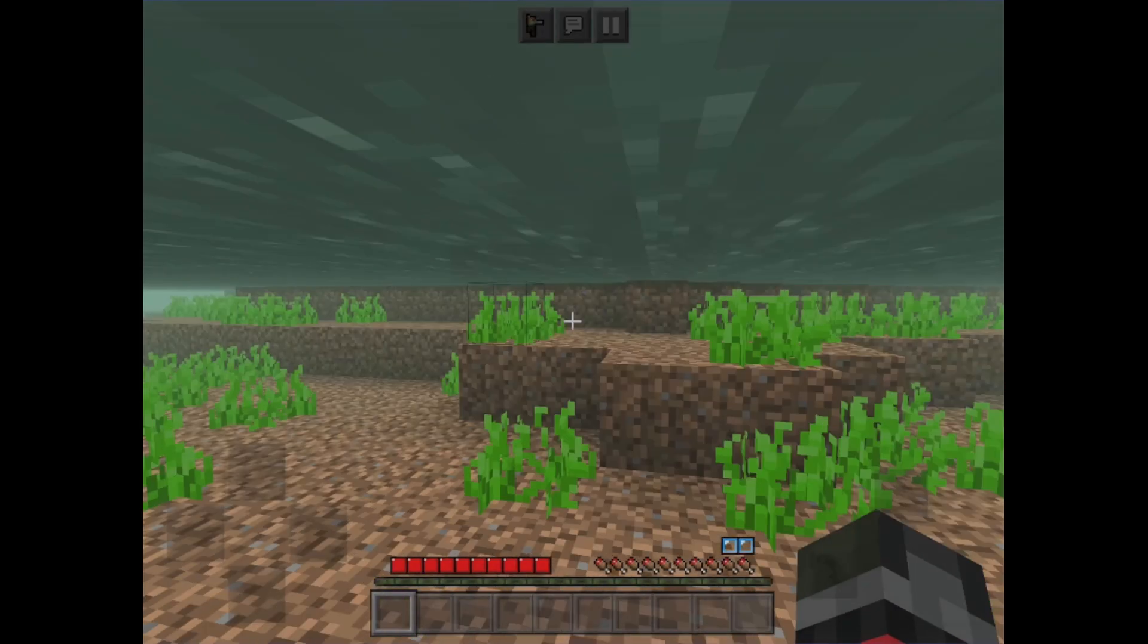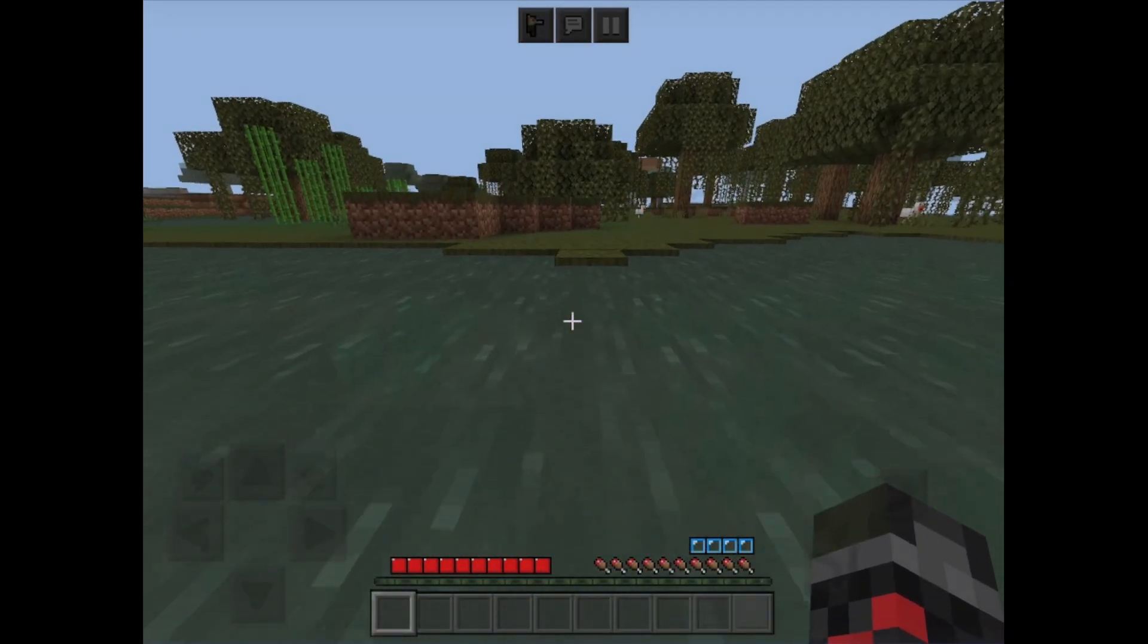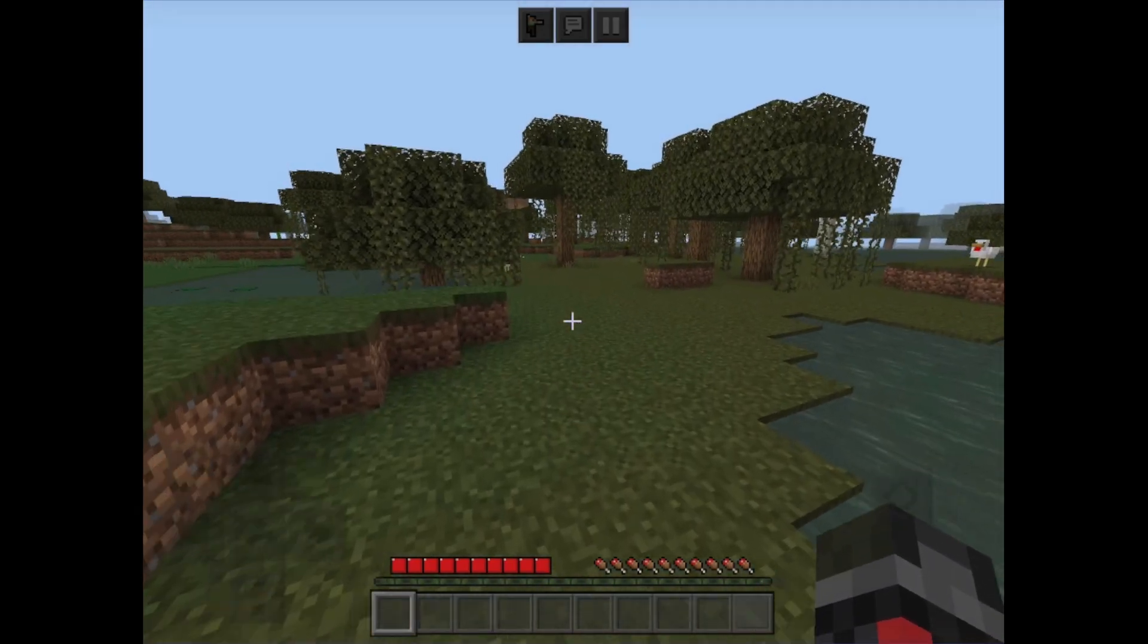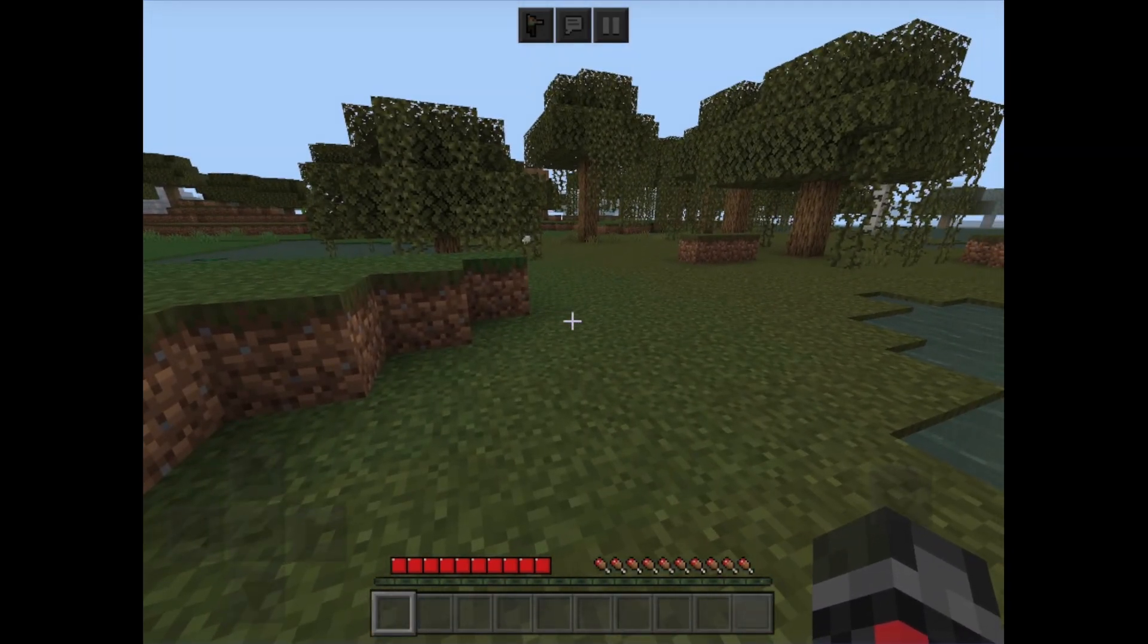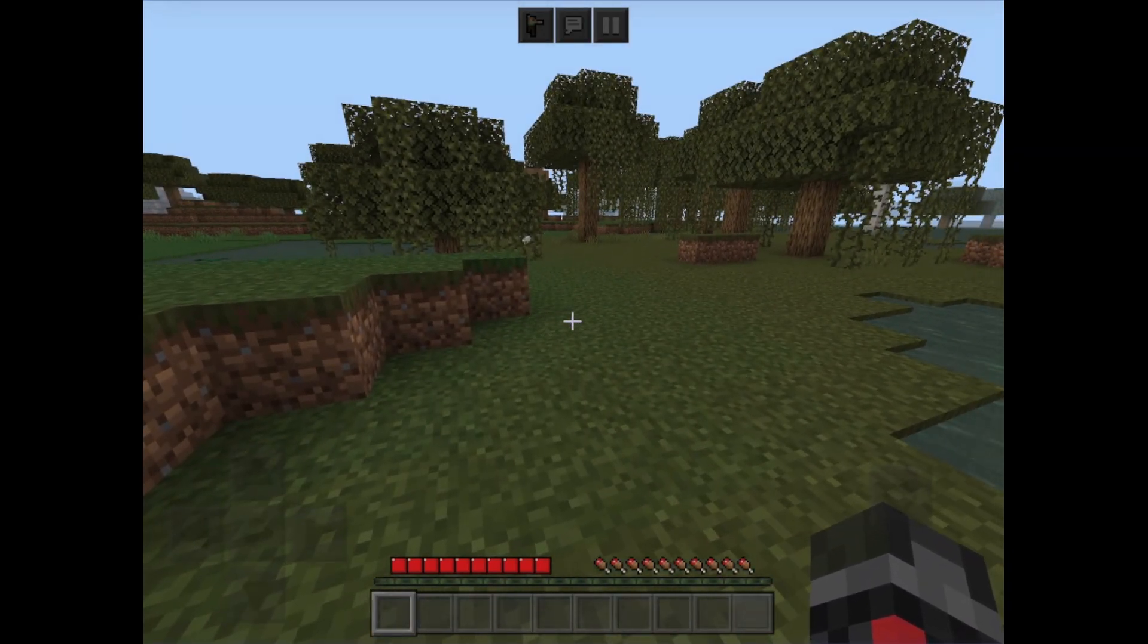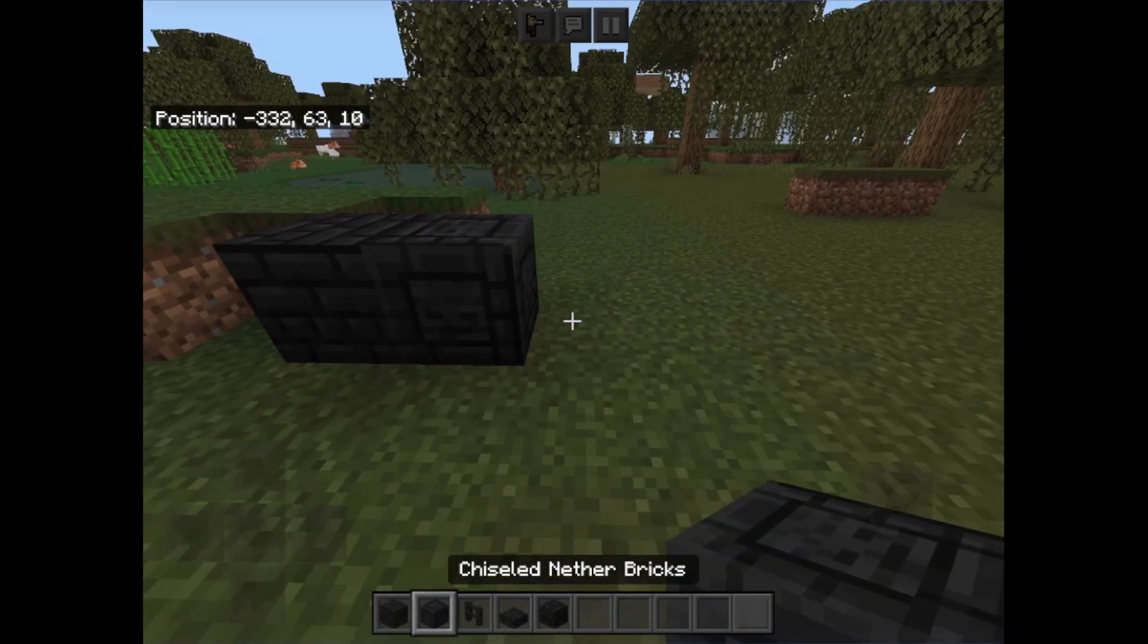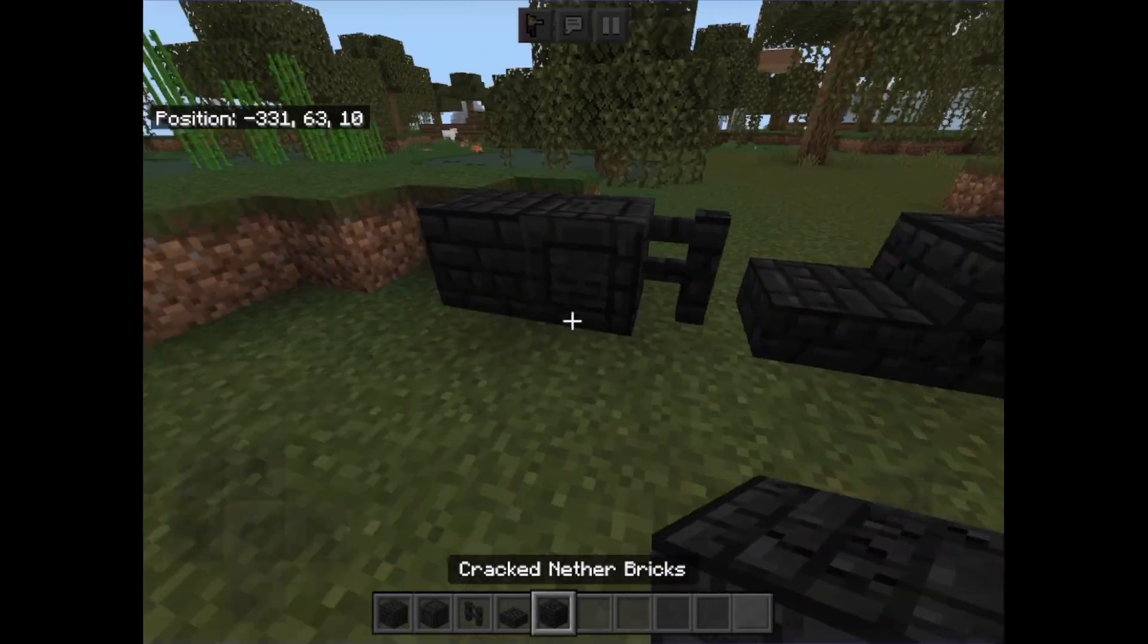Okay, so now we can see in our new world, we can see we have our hot bar looks very different. So now if we just take a look at some black nether bricks, we can see that they look different. So as you can see, all the nether brick blocks are black with this texture pack on.